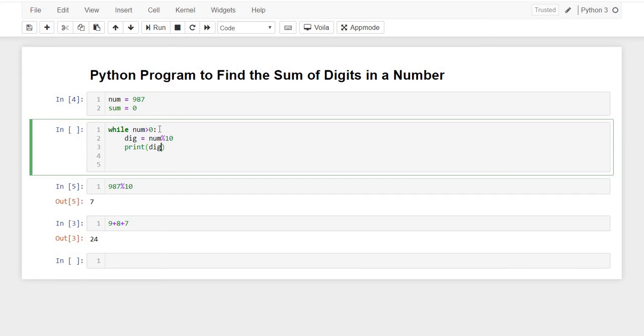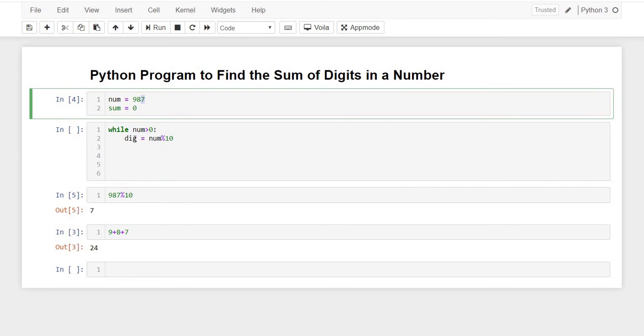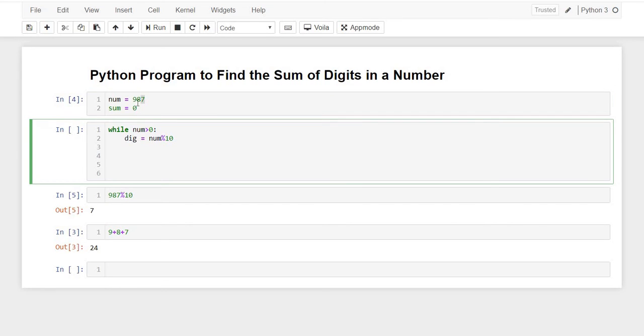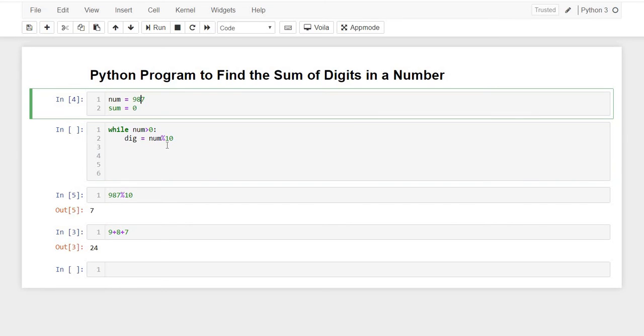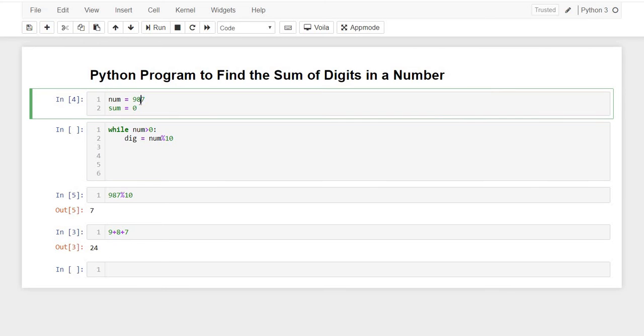Okay, this would be an infinite loop. We'll print it afterwards. So we have now 7 inside our variable because 987 divided by 10 would give us 7. But how will we get 8?